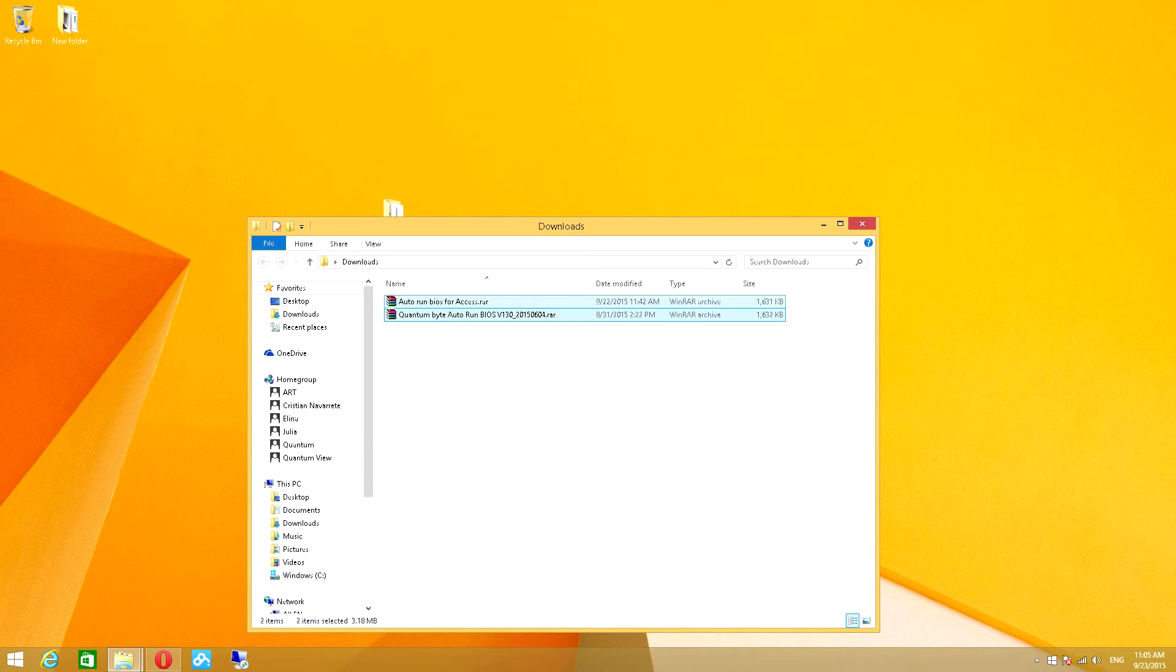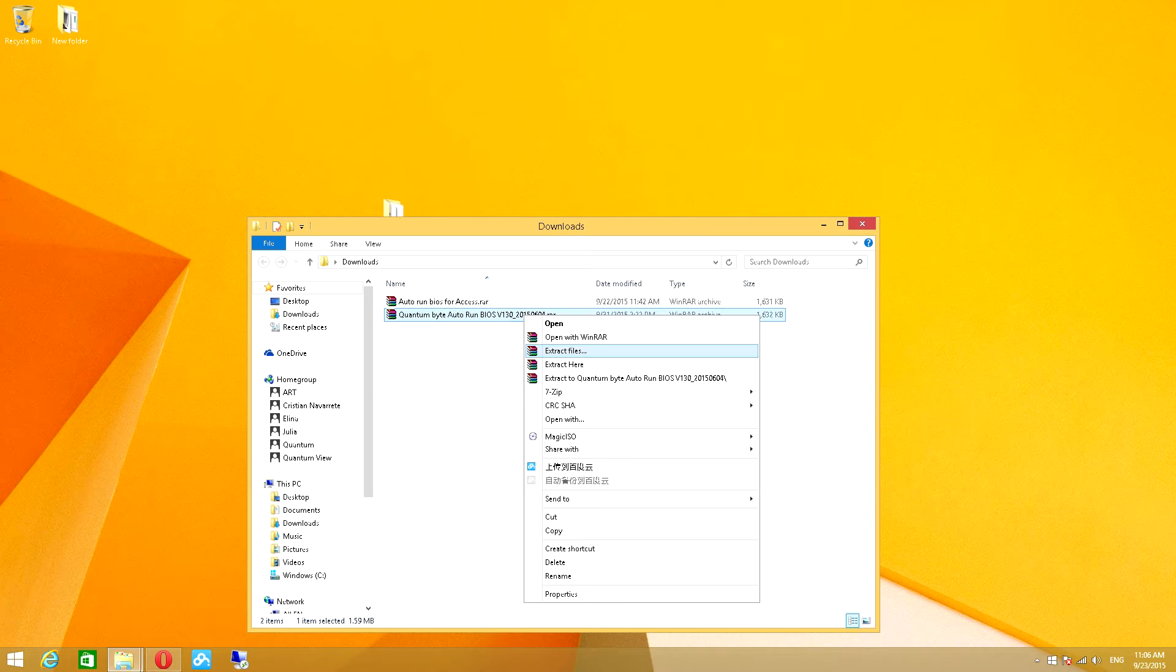Both of these archives are BIOS files, but I will be working with Quantum Byte, since this is the device I'm working on currently.